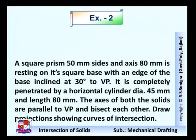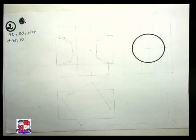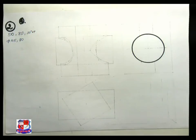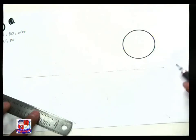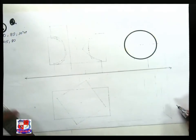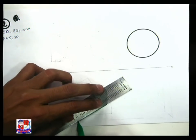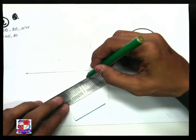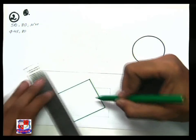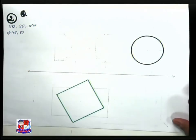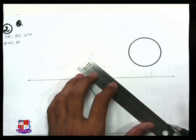First we draw the cylinder and then the square prism. It is given that the square prism makes an angle of 30 degrees with the XY line. So first draw the XY line, and below it draw the top view of the square prism such that its sides make an angle of 30 degrees with the XY line, as represented by the green colored square. The faces are inclined at 30 degrees to the horizontal plane. The meter line is at 45 degrees to the XY line, to the right side of the front view.